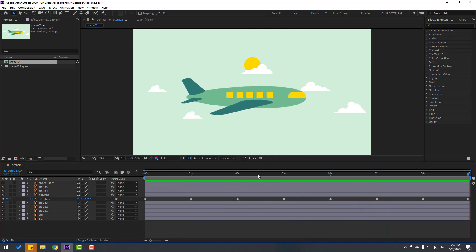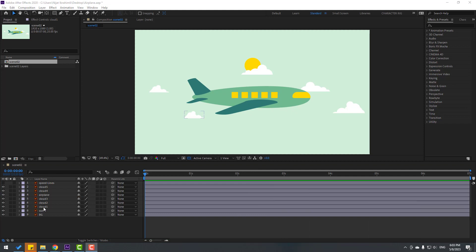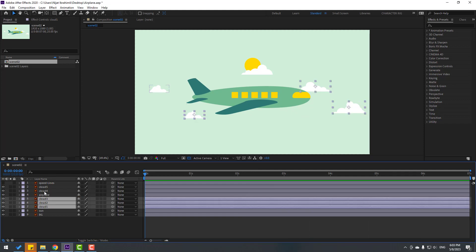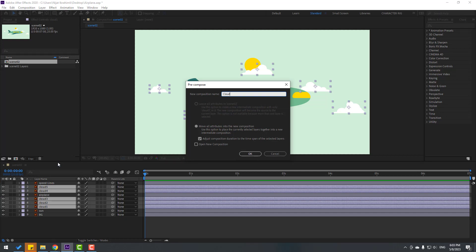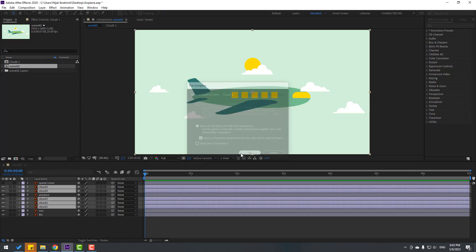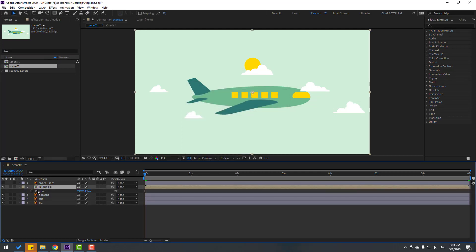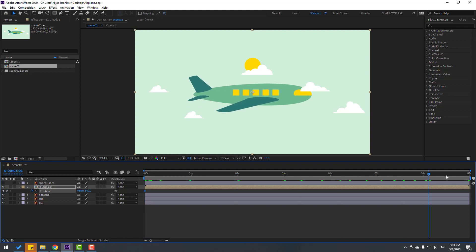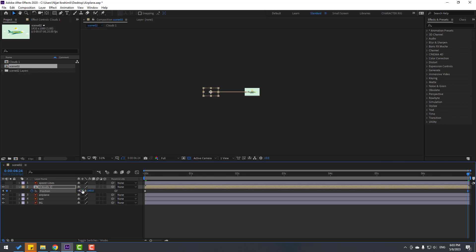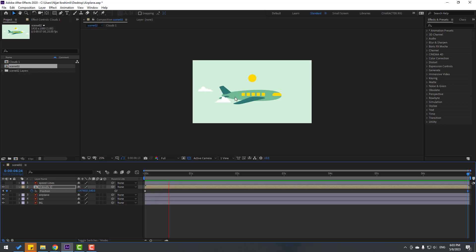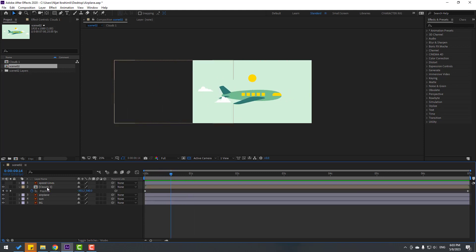Okay, not bad. Now let's select all the clothes layers, right-click, pre-compose, add name 'Clothes 1', click OK. Press P, make a new position keyframe, go to 7 seconds and let's move to the left — move more to the left for fast clothes animation. Okay, nice.